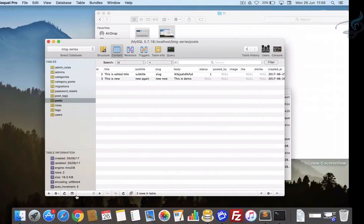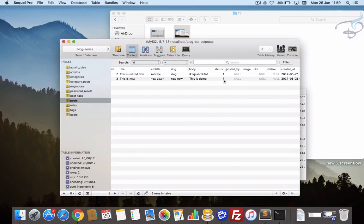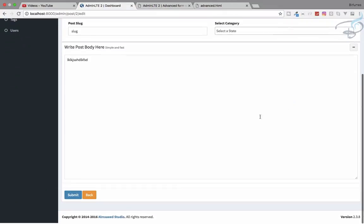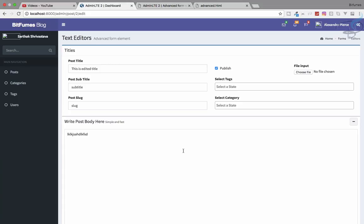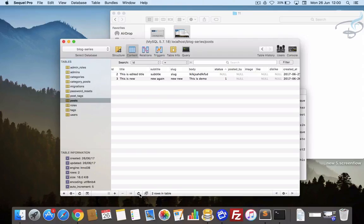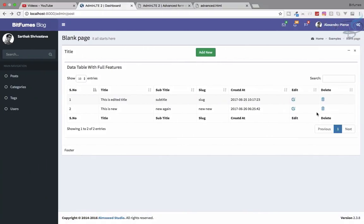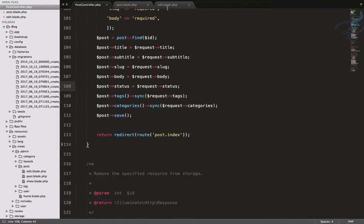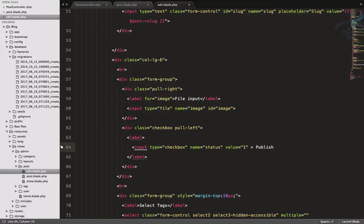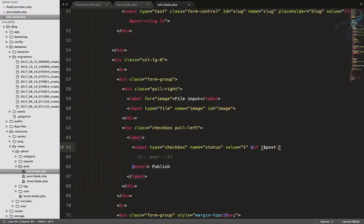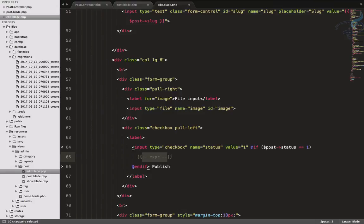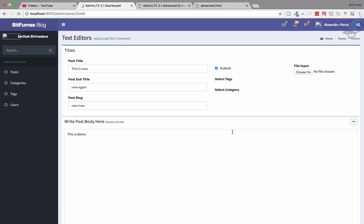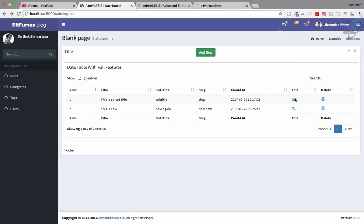Now let's test — click publish, submit, refresh — yes status is 1. If I don't select publish and submit, refresh — it's null, which is fine. So the third post with id 3 has status 1, meaning its checkbox should be pre-checked in the edit form. I'll add a conditional in the edit view: if post->status equals 1, echo 'checked'.